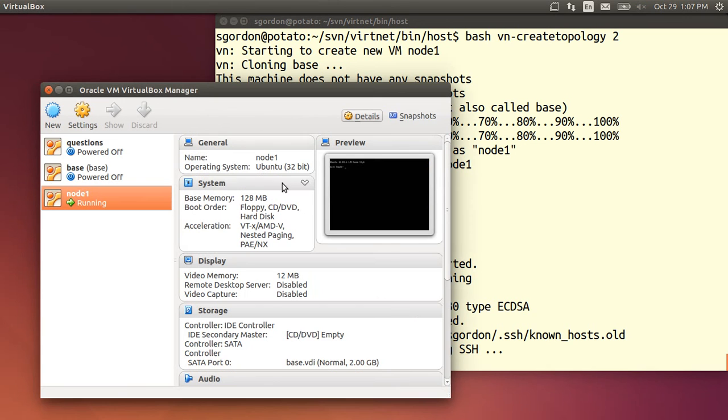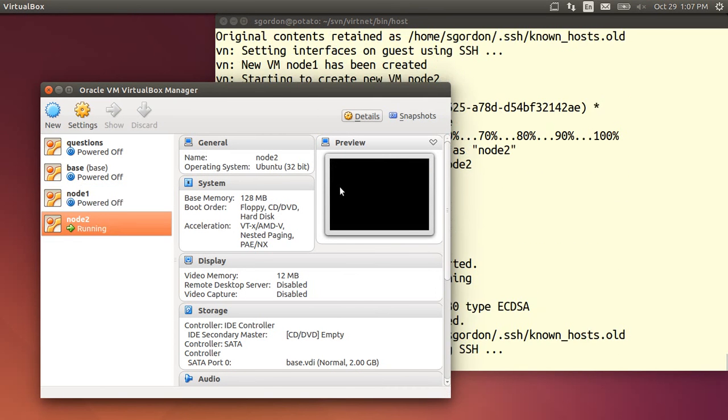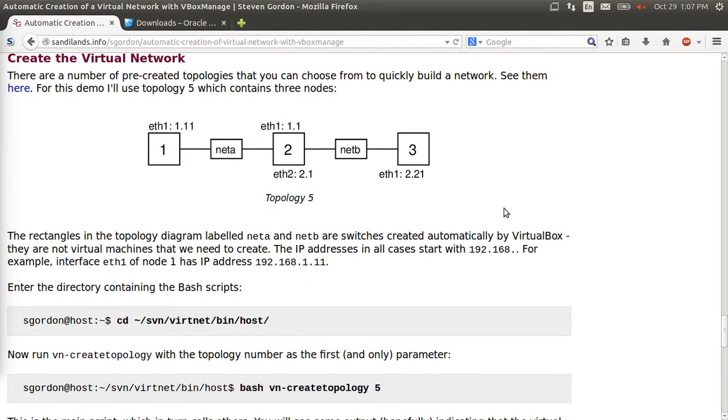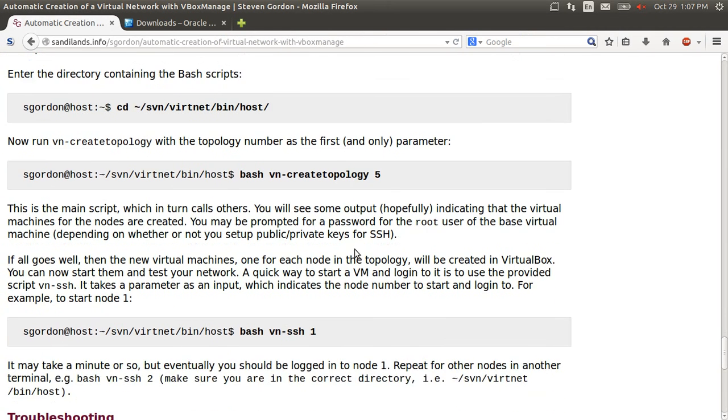So it starts the virtual machine, logs in, sets the IP address and so on. And then it moves on to node 2. So this topology just has two nodes connected together. Once they're set up they'll both be powered off. And then we can access them.